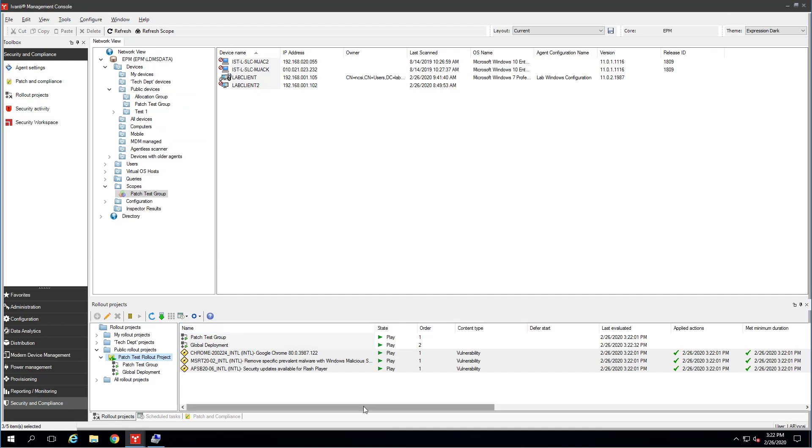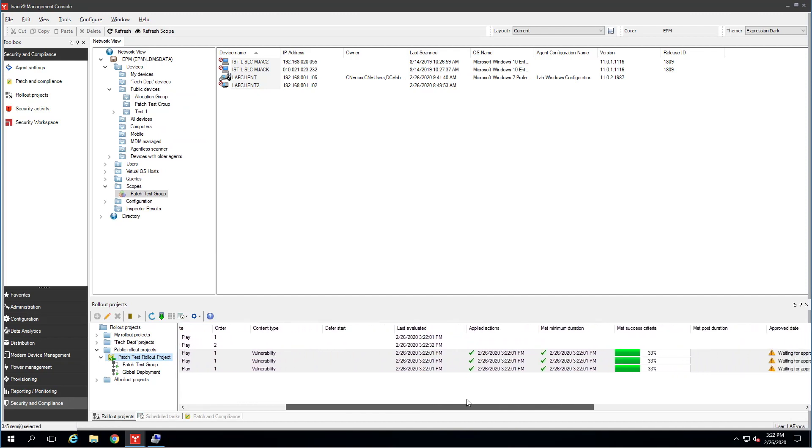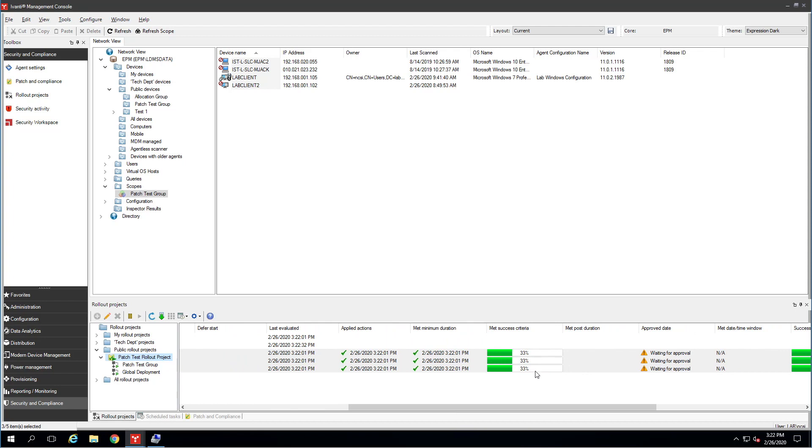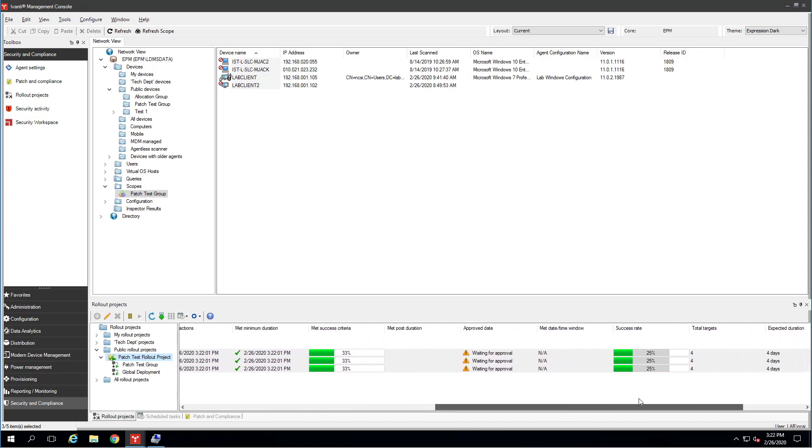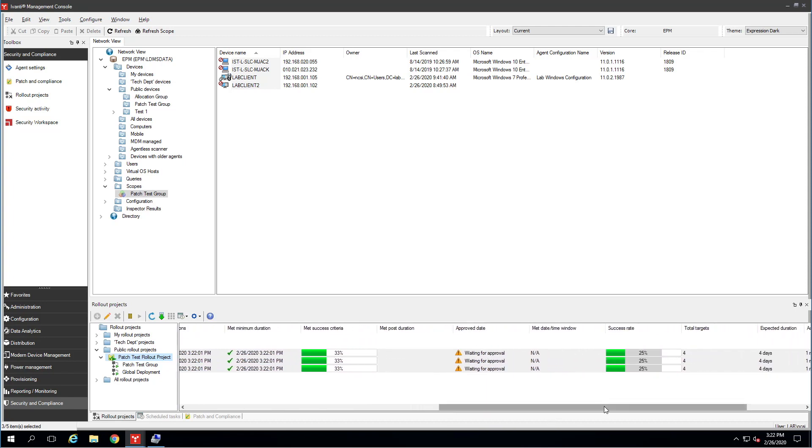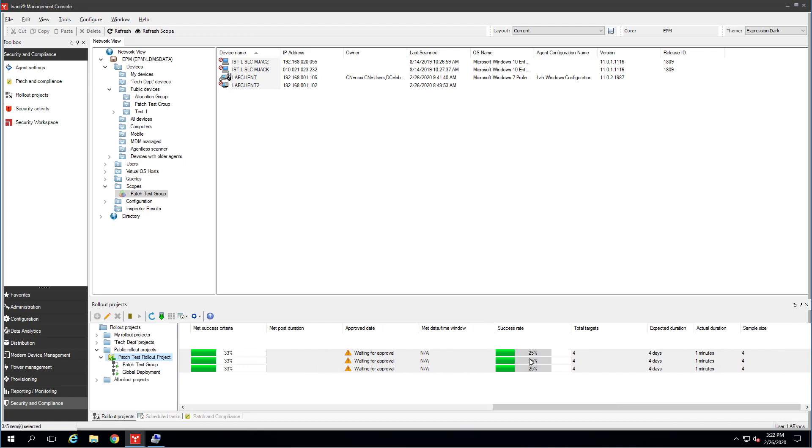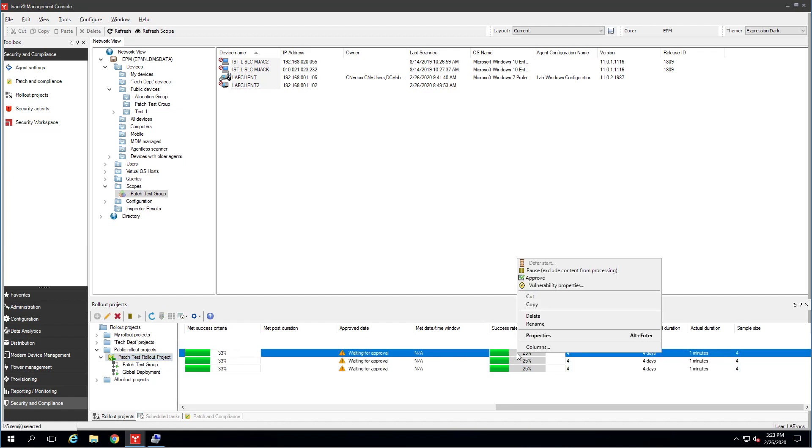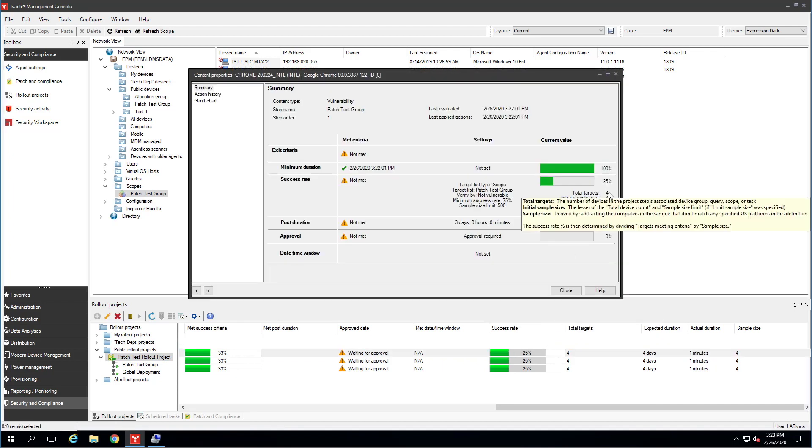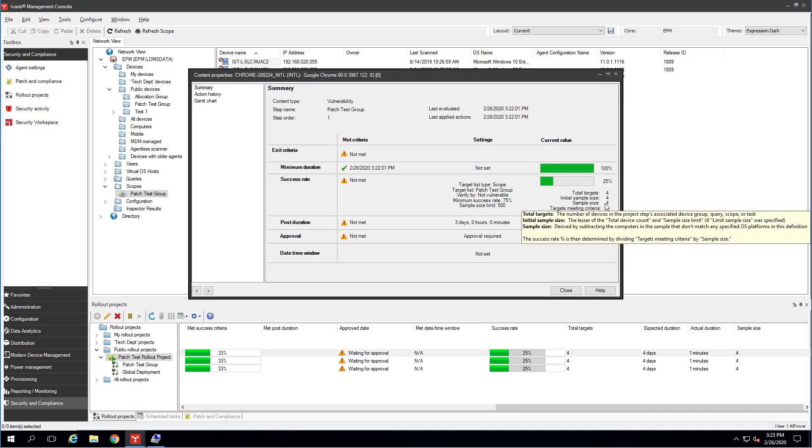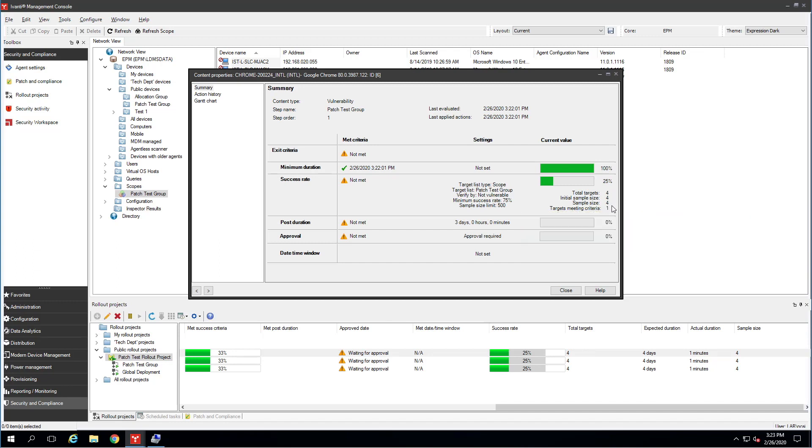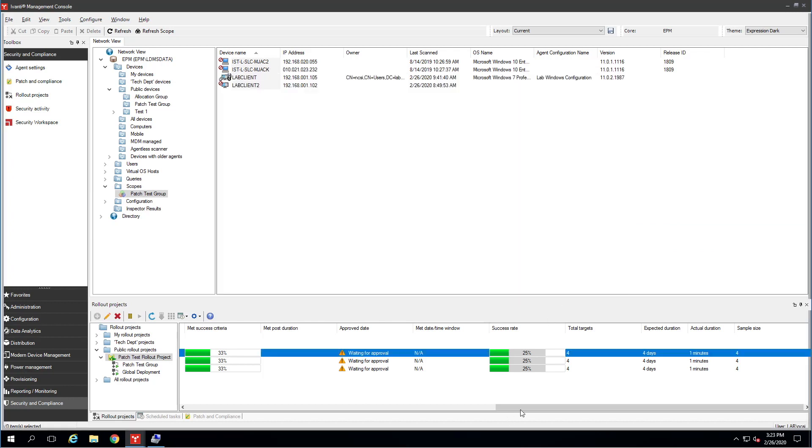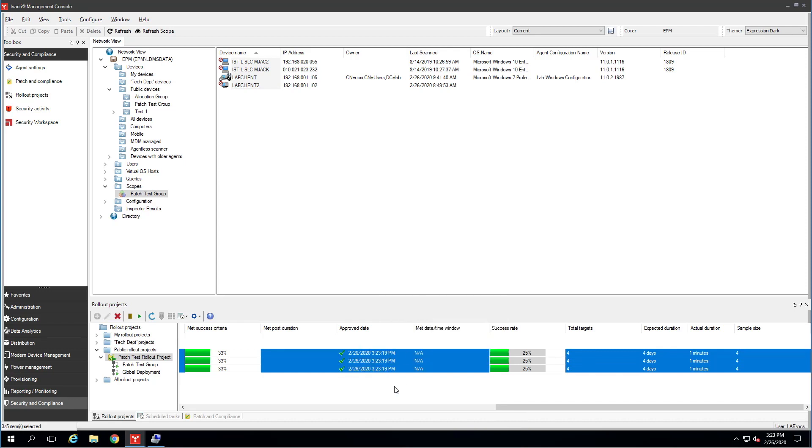And now we have data in these columns. Last evaluated. Applied actions. We have our success rate here, 33%. We're waiting for approval on these. And there's our success rate of 25%. So one out of the four computers has the patch installed already. If you want to see, go into properties here. You can see we have four targets. Four of them are eligible for it. And only one of them meets the criteria. So that's why that's there. To approve a project, you simply highlight it. Right click and say approve. Now it's approved. When my success criteria is met and my post duration has occurred, this patch will move automatically down into global deployment and be deployed for everybody. Well, that's it. That's the basics on how to set up a rollout project for patching inside of Avanti's Endpoint Manager. It's been my pleasure to show this to you today. And have a wonderful day.